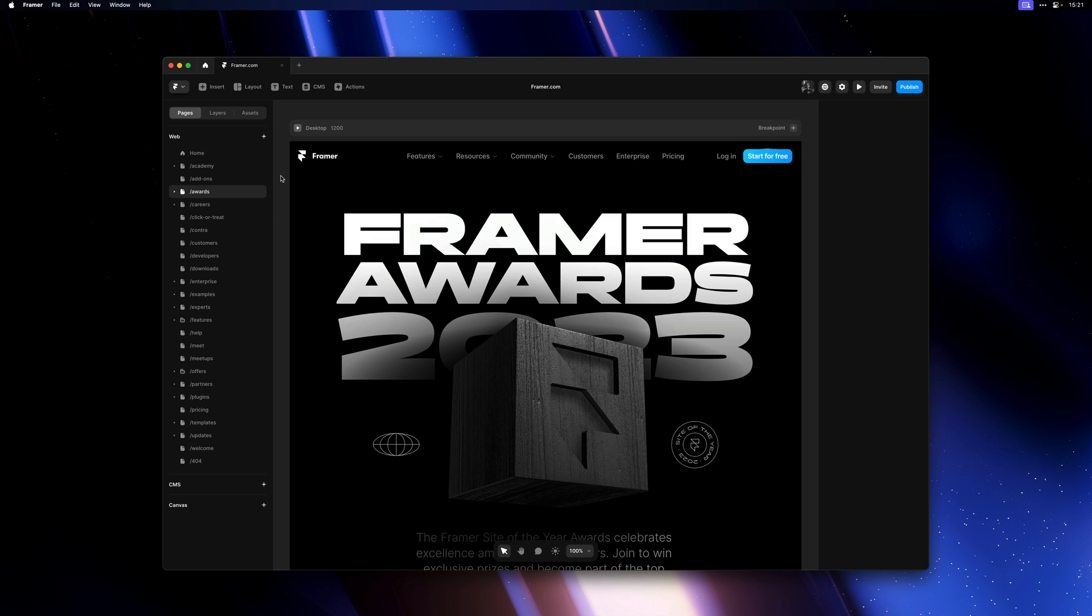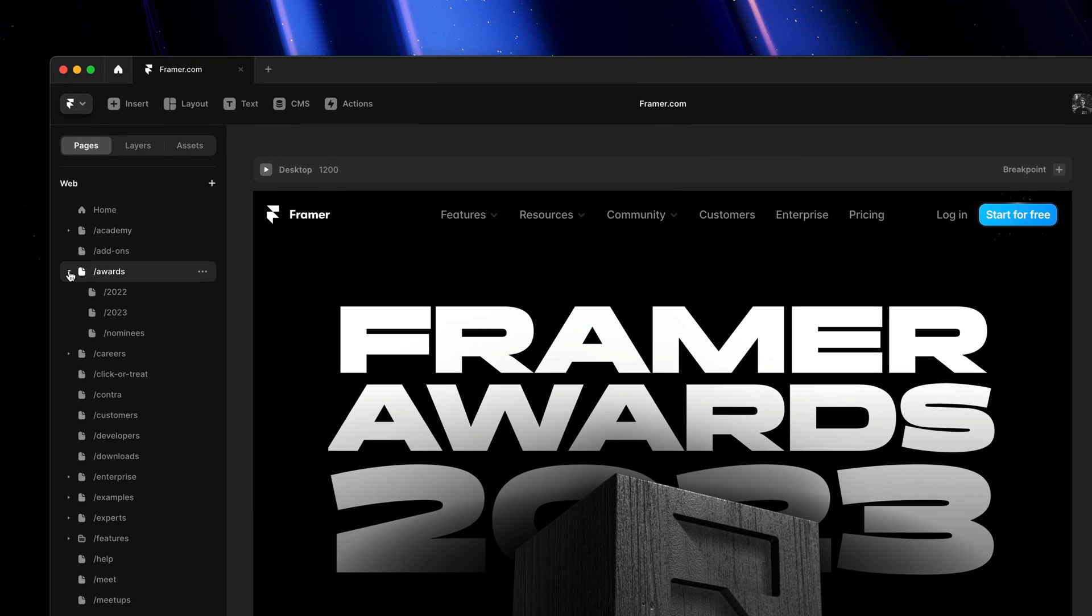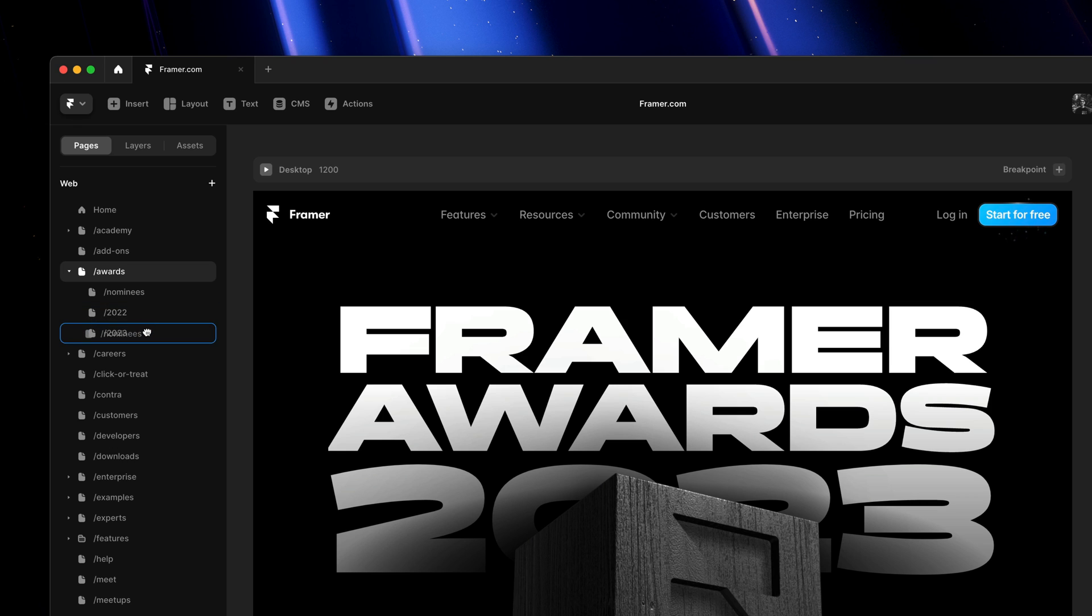With support for nesting and folders, sub pages will now automatically be collapsed and you can manually sort these to reorganize. If you want to change the grouping, you can even drop them onto existing pages.